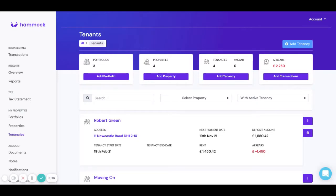Whilst in general you'll be categorizing transactions directly from your bank feed, occasionally you will need to add transactions manually and I'm going to show you how to do that now.